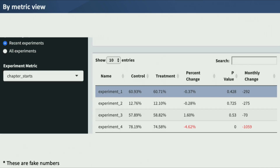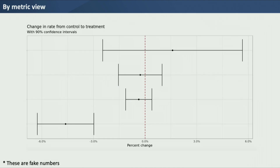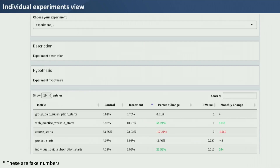We have a bimetric view. If you want to look across all running experiments or even all time — how did all of those affect chapter starts? We can see the control versus treatment and the percent change. The color-coding is a small thing, but at a glance you know what to take from it: three experiments didn't have an impact, the fourth had a negative impact, and that only shows in red when the p-value is less than 0.05. We also have nice confidence intervals for more visualization. We have an individual experiment view showing the description and the hypothesis, because as the experiment metrics grew from about 3 to 11, it became cumbersome to look just by metric when you're only interested in one experiment.